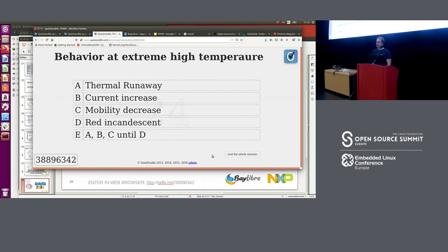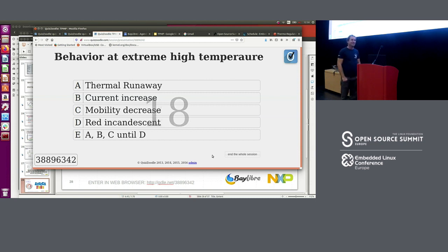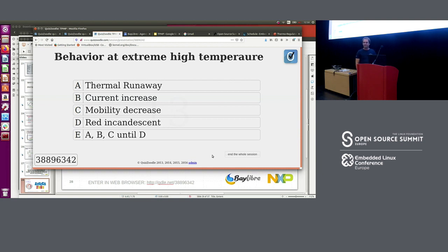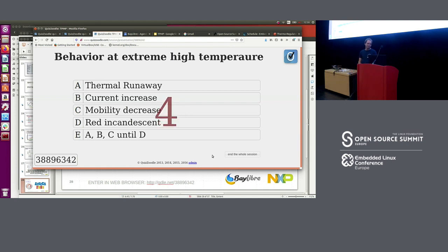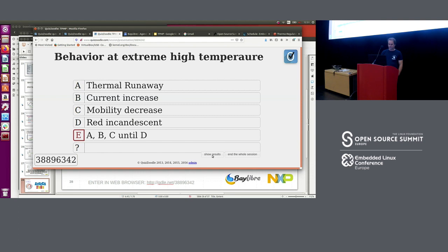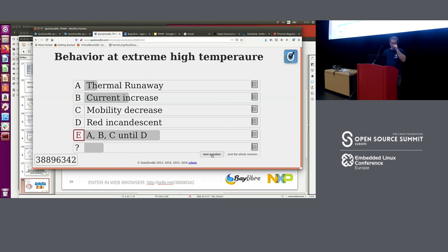Next question: what is the behavior at extreme high temperature? Options include thermal runaway, current increase, mobility decrease, incandescence — A, B, C, and D. Of course, the answer is E — all of them, until you burn the board. So please avoid that: turn off the board before it happens.